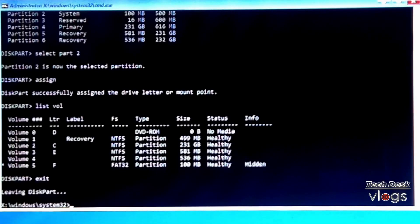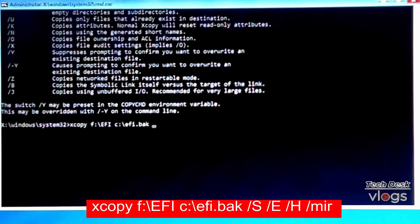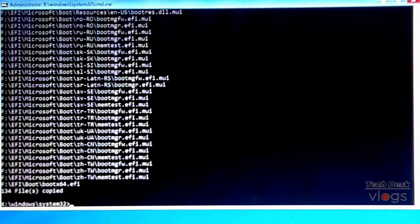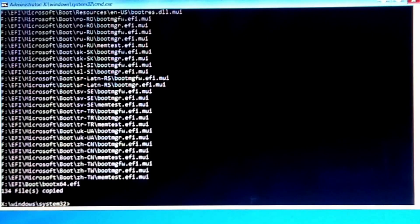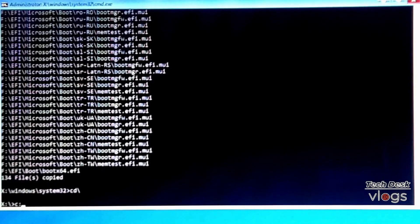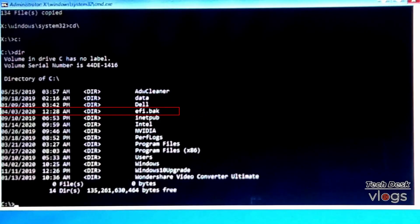Now create a backup of the EFI partition files to the Windows partition C. Type the xcopy command syntax shown on screen — the xcopy command copies one or more files or folders from one location to another. All Windows EFI partition files are now successfully copied to the Windows partition C with the name EFI.back. The backup location of these files is shown on screen.